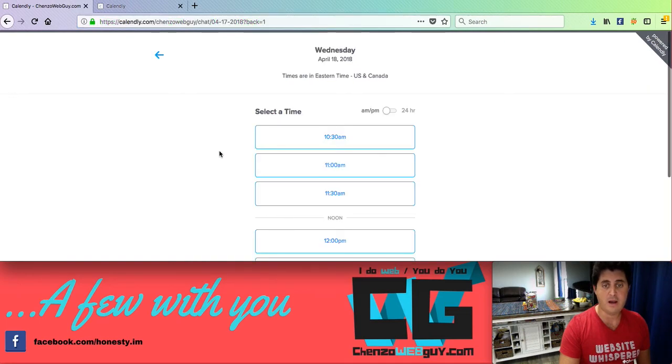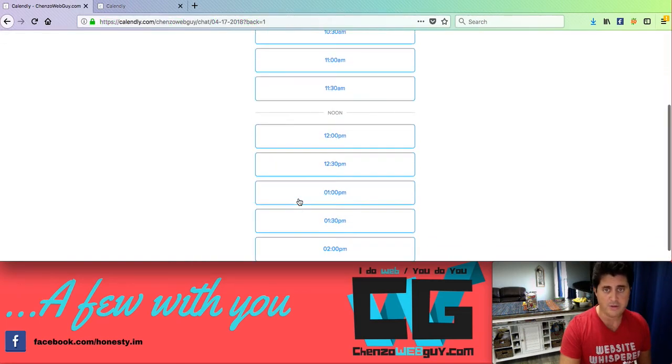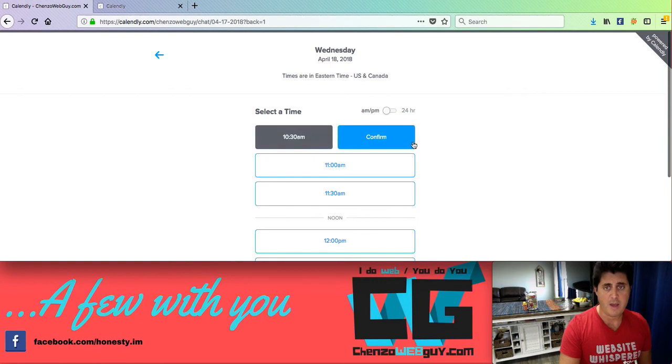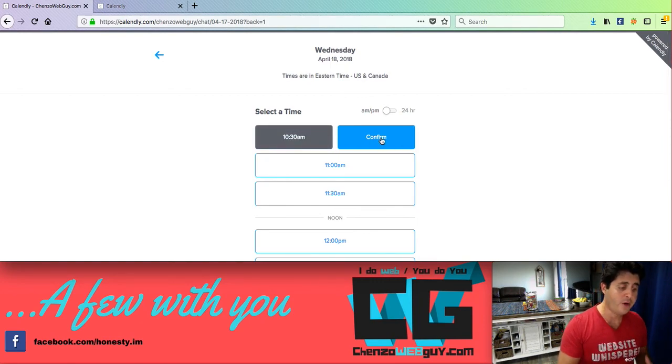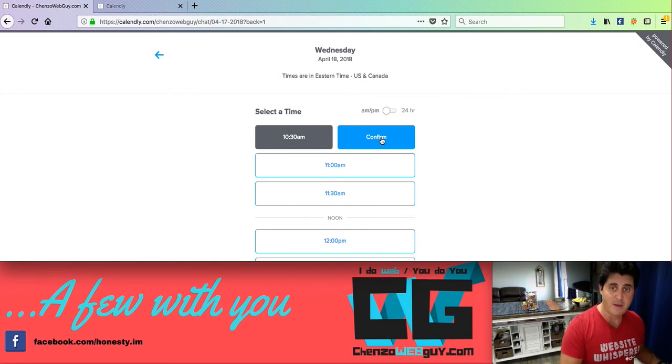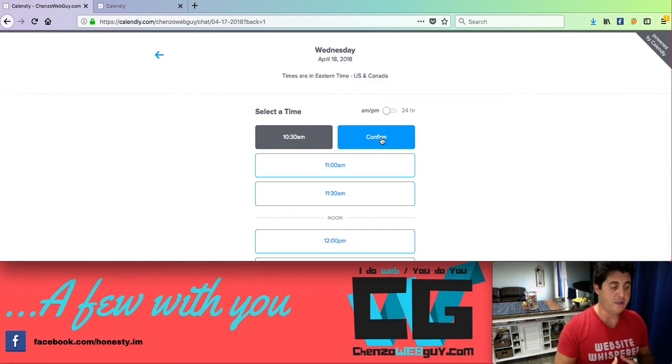They click on the day, bada bing. They got all these options in the time slots, automatically can confirm it. They're going to get an email. If they have a synced calendar, it will automatically go to theirs. I get an email that alerts me, automatically goes to my iCal and it's really neat.